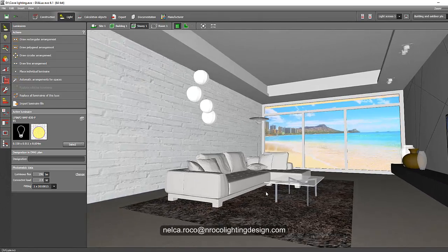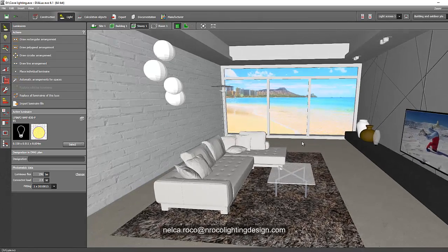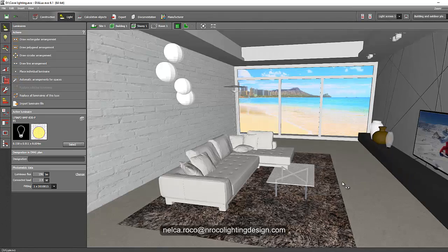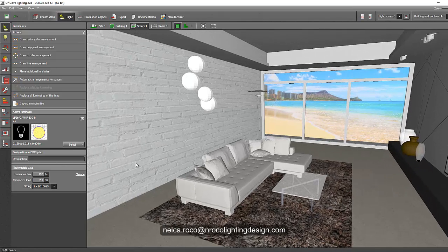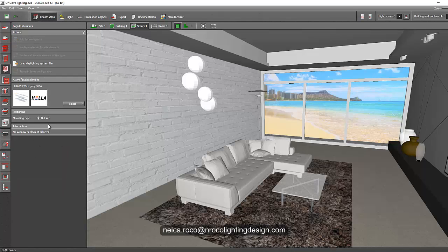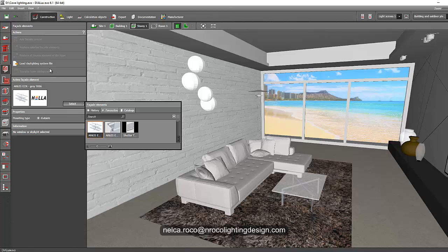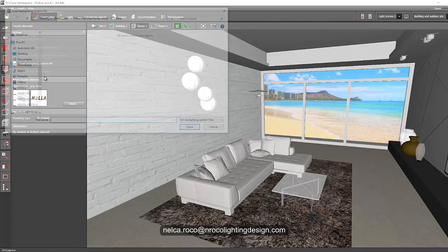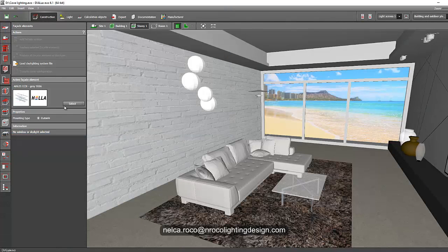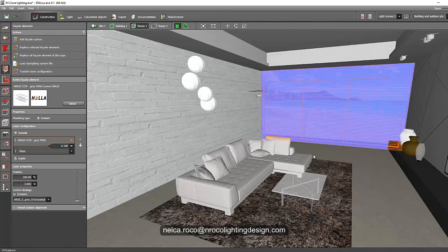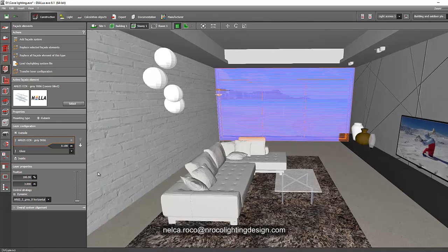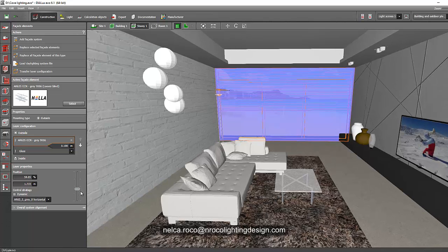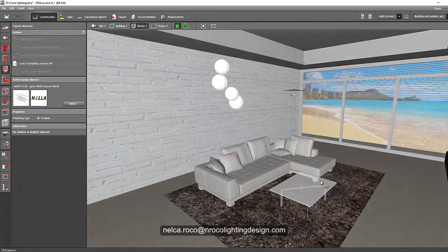I would like to put some blinds on the glass window because it's too blurry during the daytime. Let's put some blinds here and let's select the product and load it. Let's put it up a little. Okay, I think this is fine.